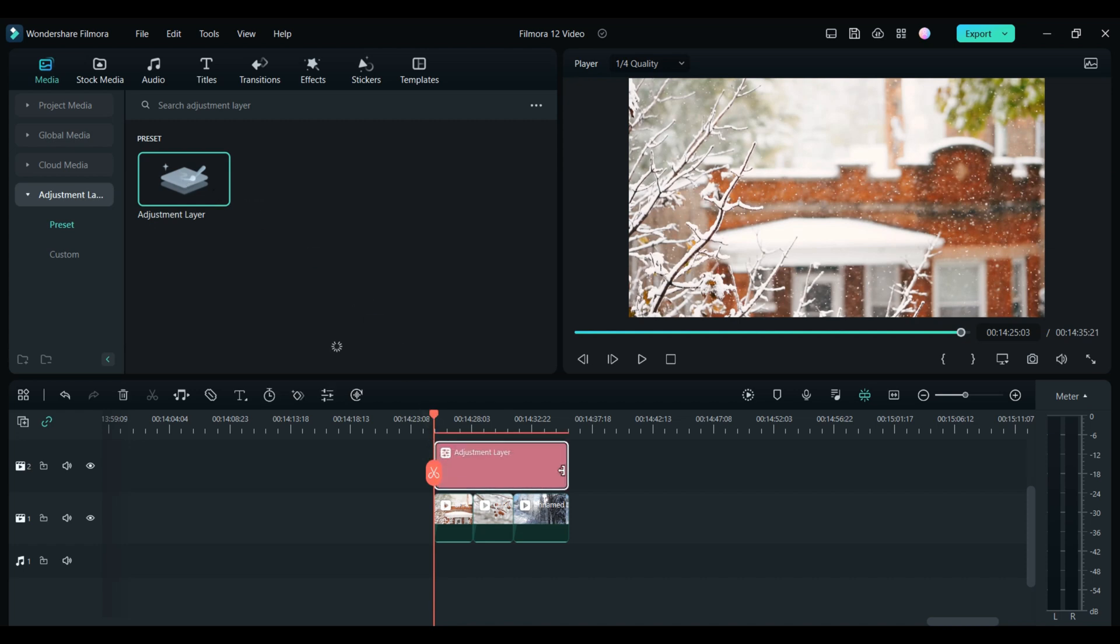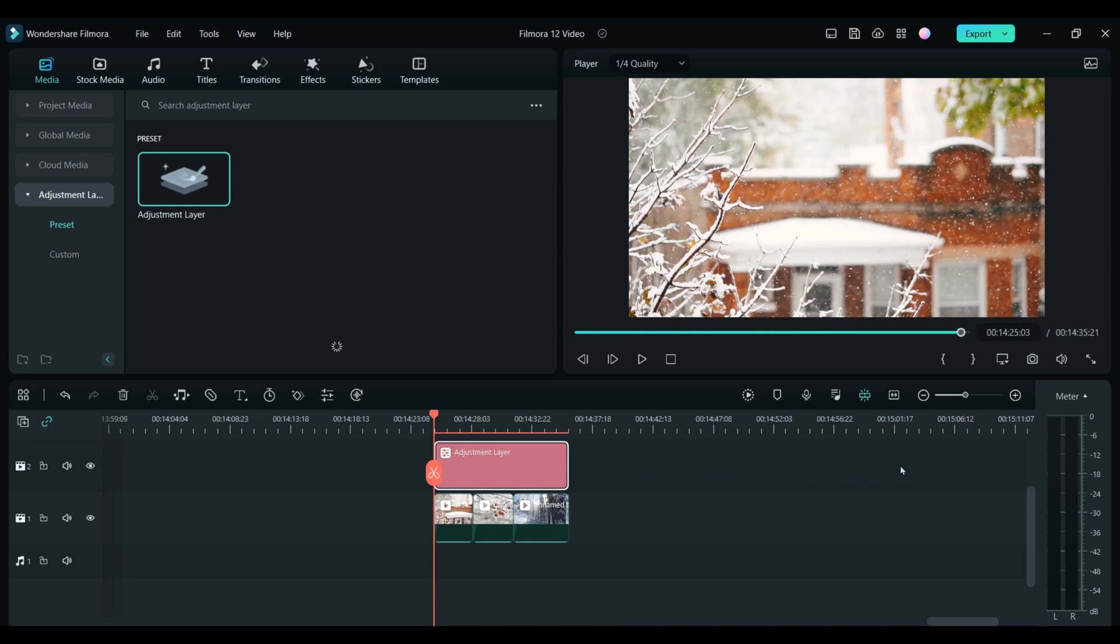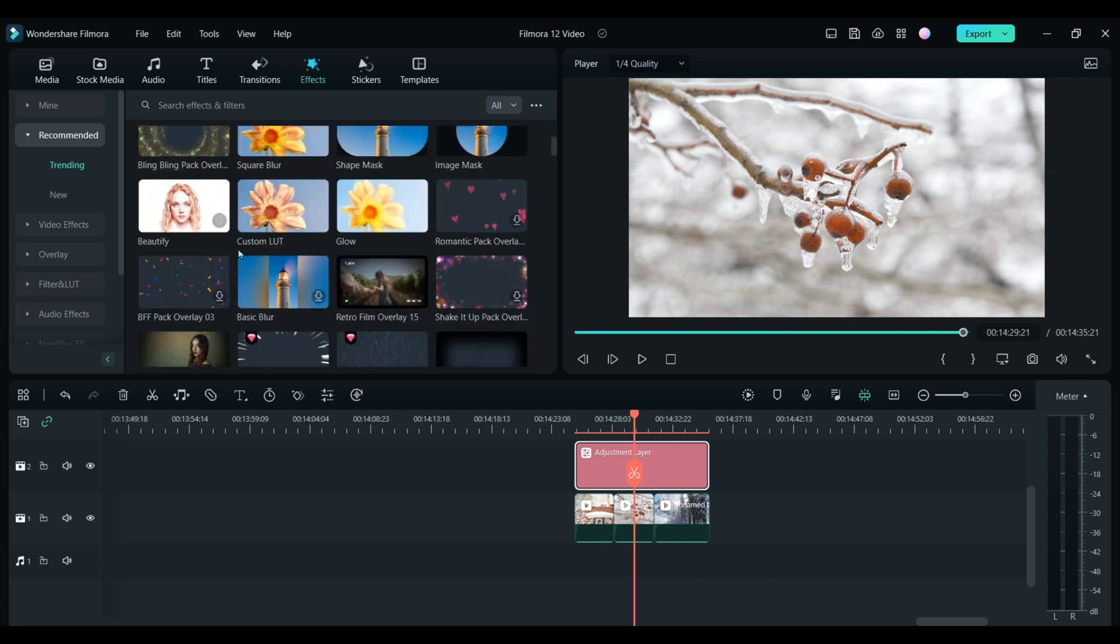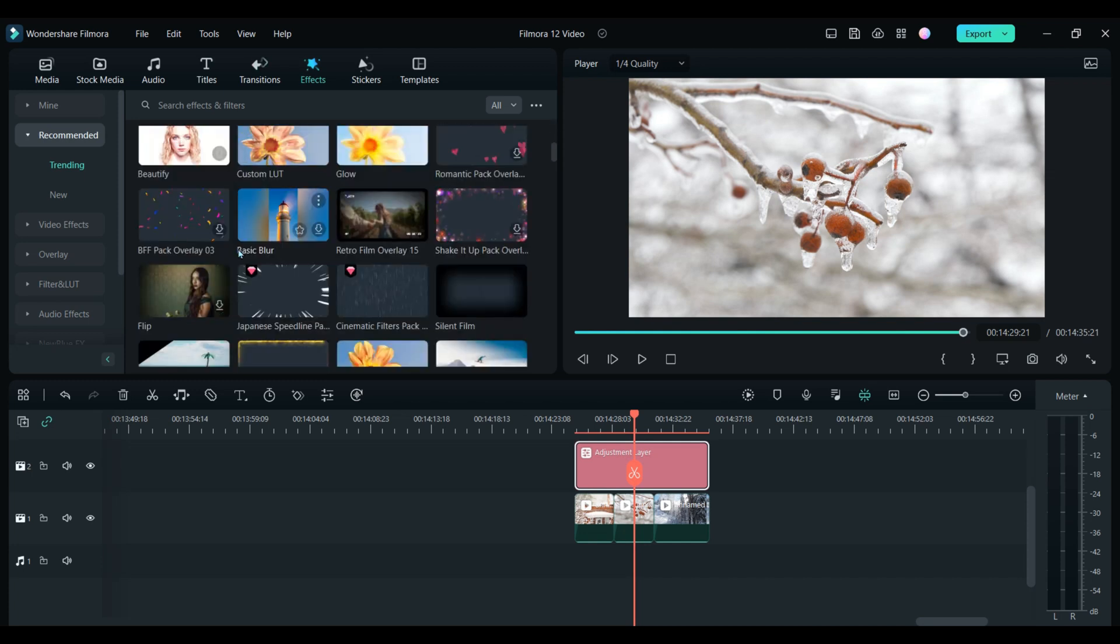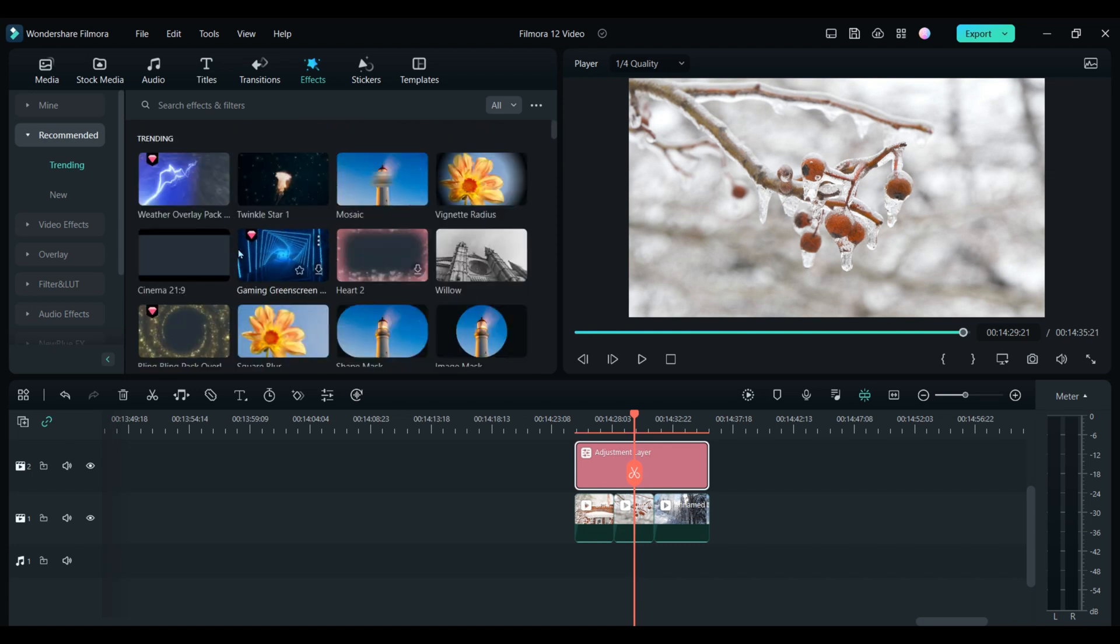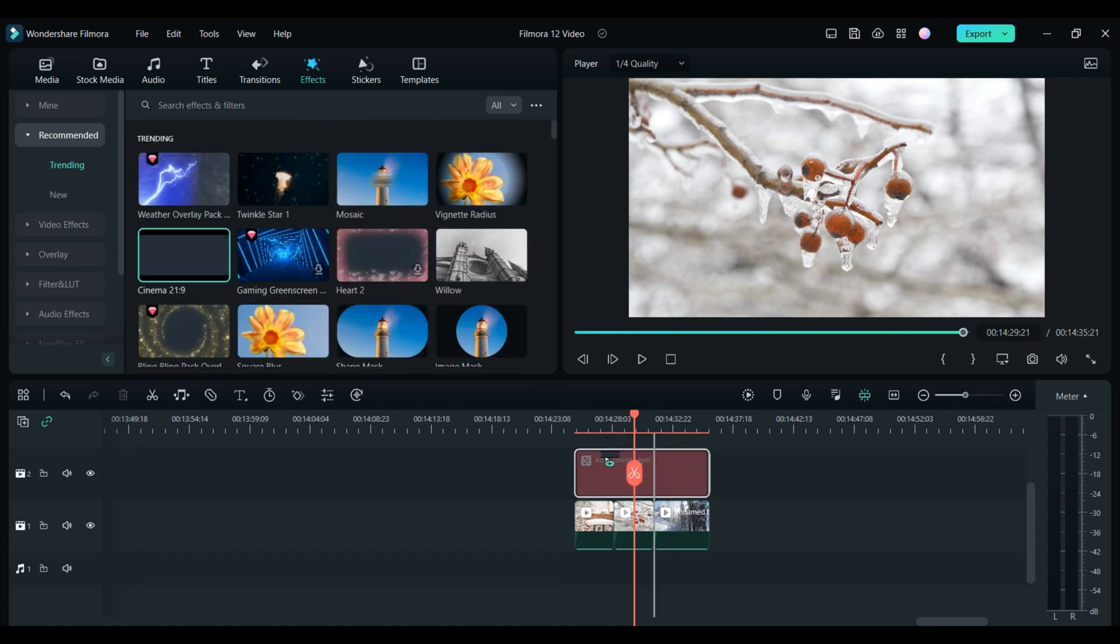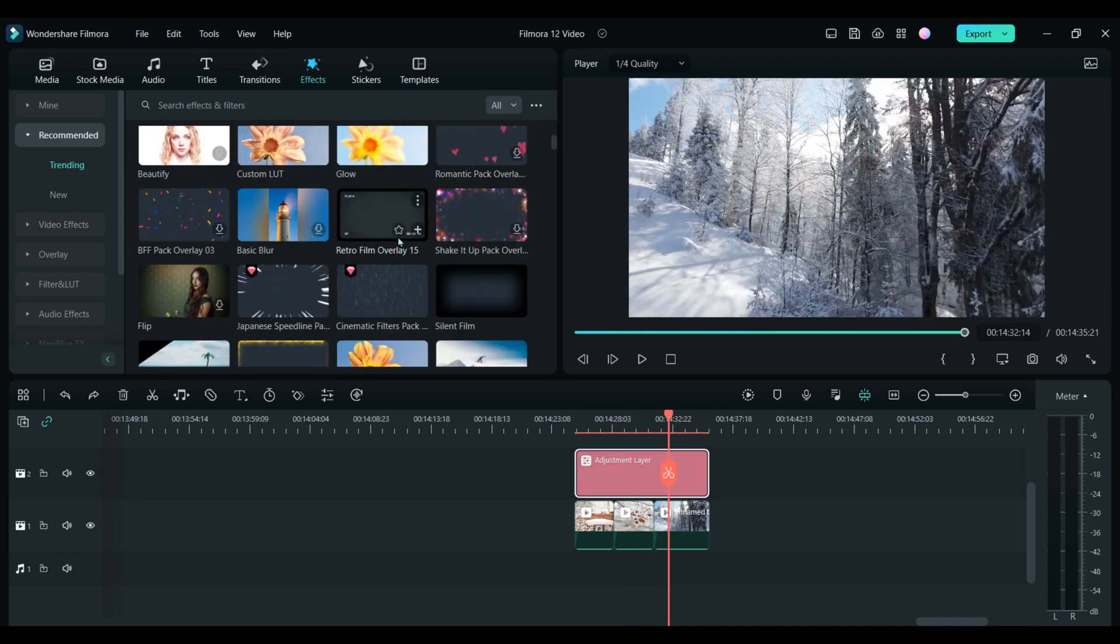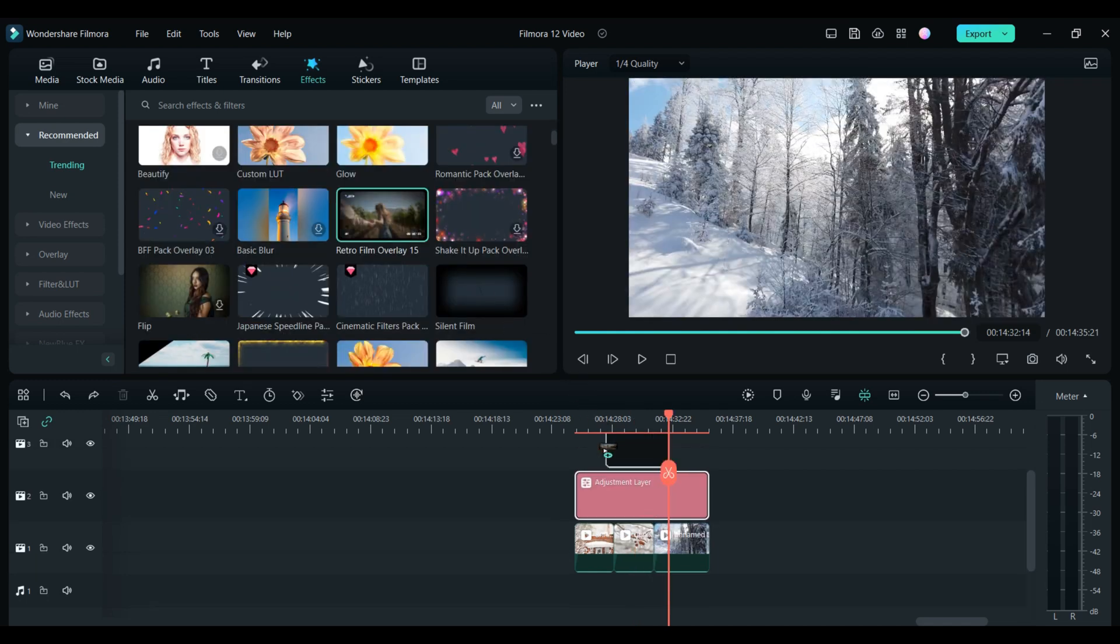You can see that I have many clips on my timeline with an adjustment layer over all clips. I can add my desired Filmstock effects to the adjustment layer and just like that the effect will be on all clips. So for example, maybe I want to add these cinematic bars or this retro camcorder effect.